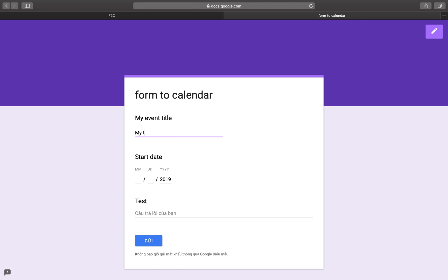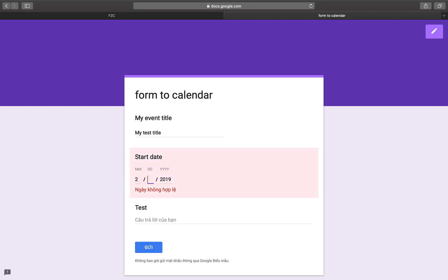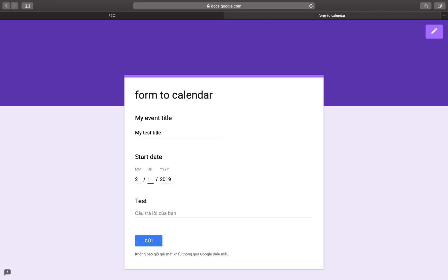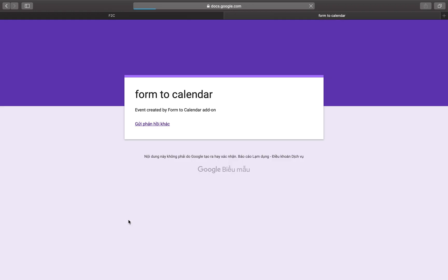Now fill in the form. Enter a test title, select today's date, and click the Send button. The event will be created in your calendar.